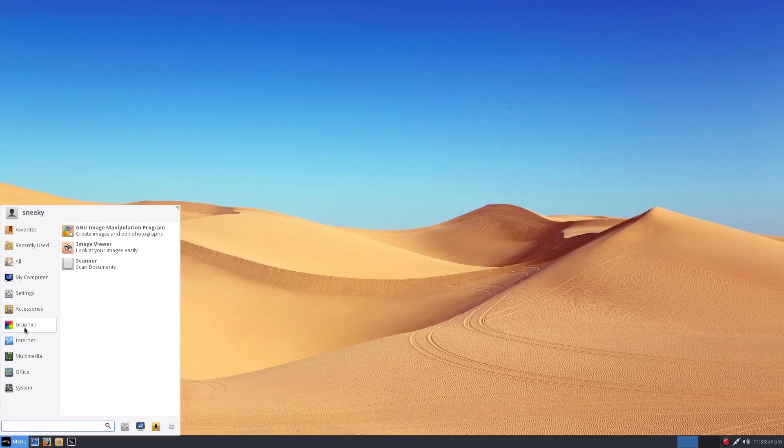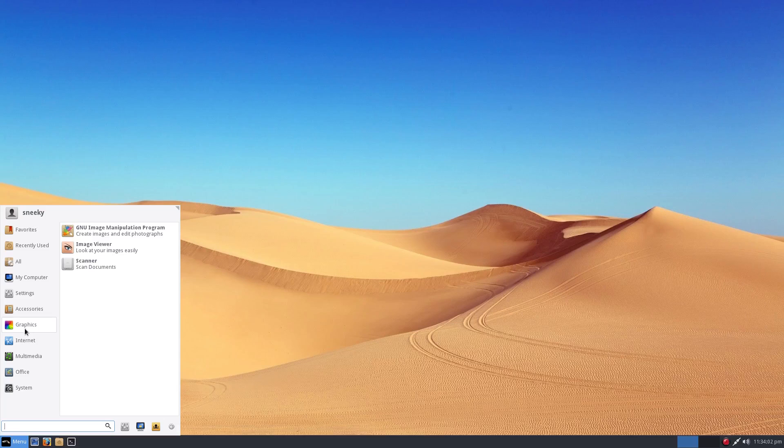But once you get them updates done normally in Sabion, because I've run it before, once you get it done, it's super duper. But I didn't get the chance, which is a bit of a bummer, really.